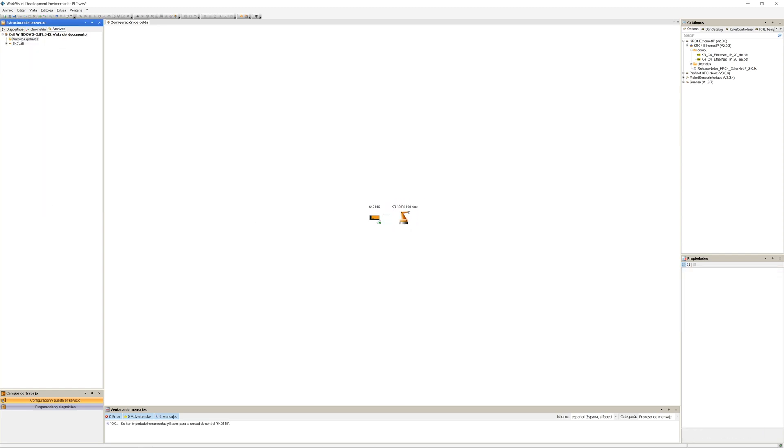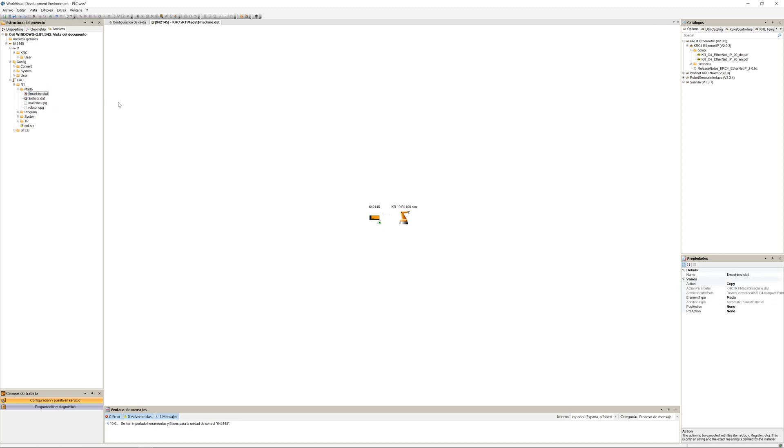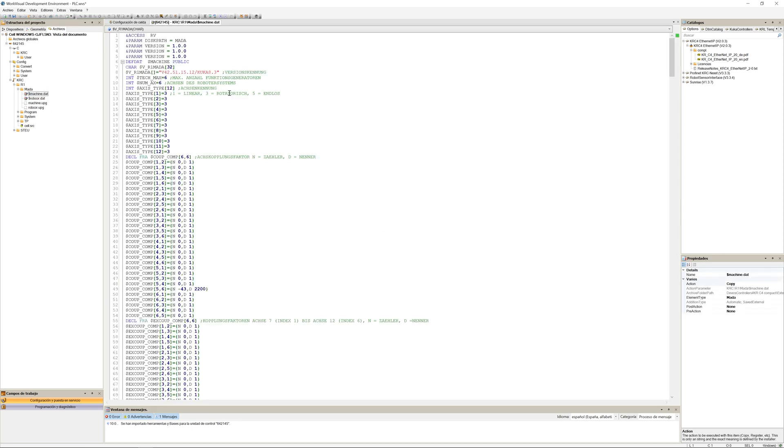You can also go into the files, car Z, R1, Mata, and machine.dat. There you look for the variable travel name, and you can check if it's the same as in the robot sticker.